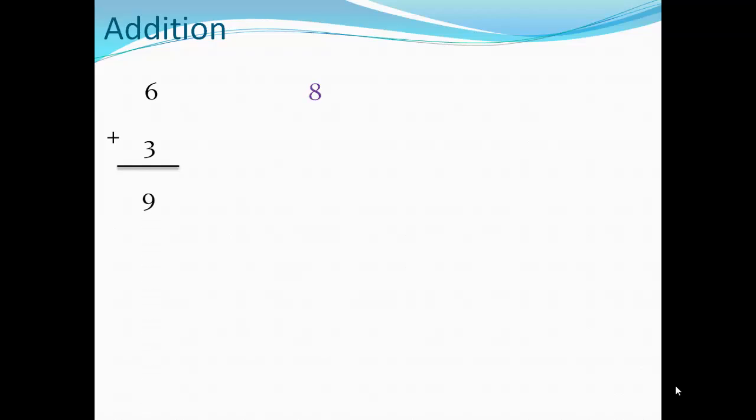Six plus three — here, how to solve this problem: count after the biggest number. The biggest number here is six, so count after six, three counts after six: seven, eight, nine. So the answer will be nine.